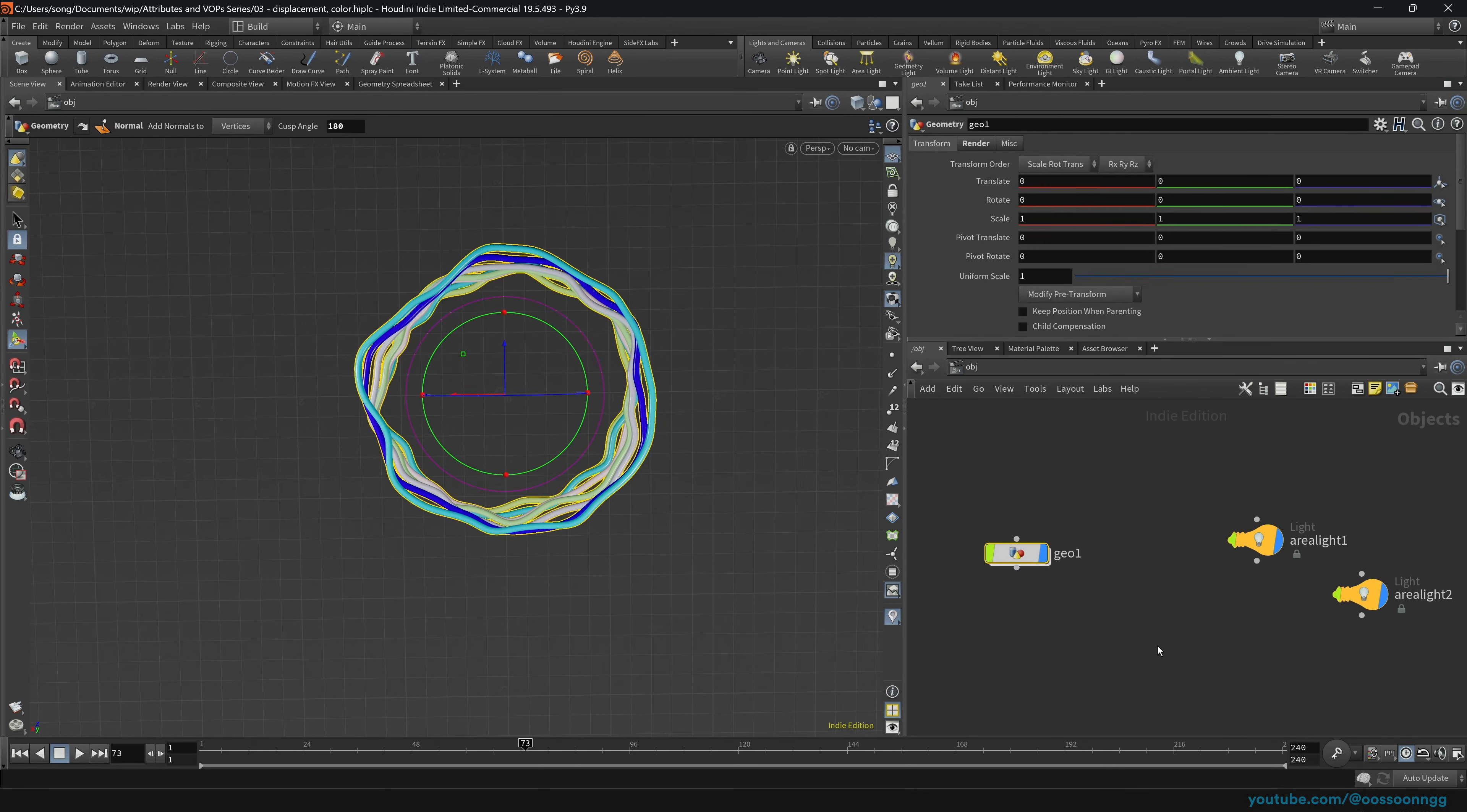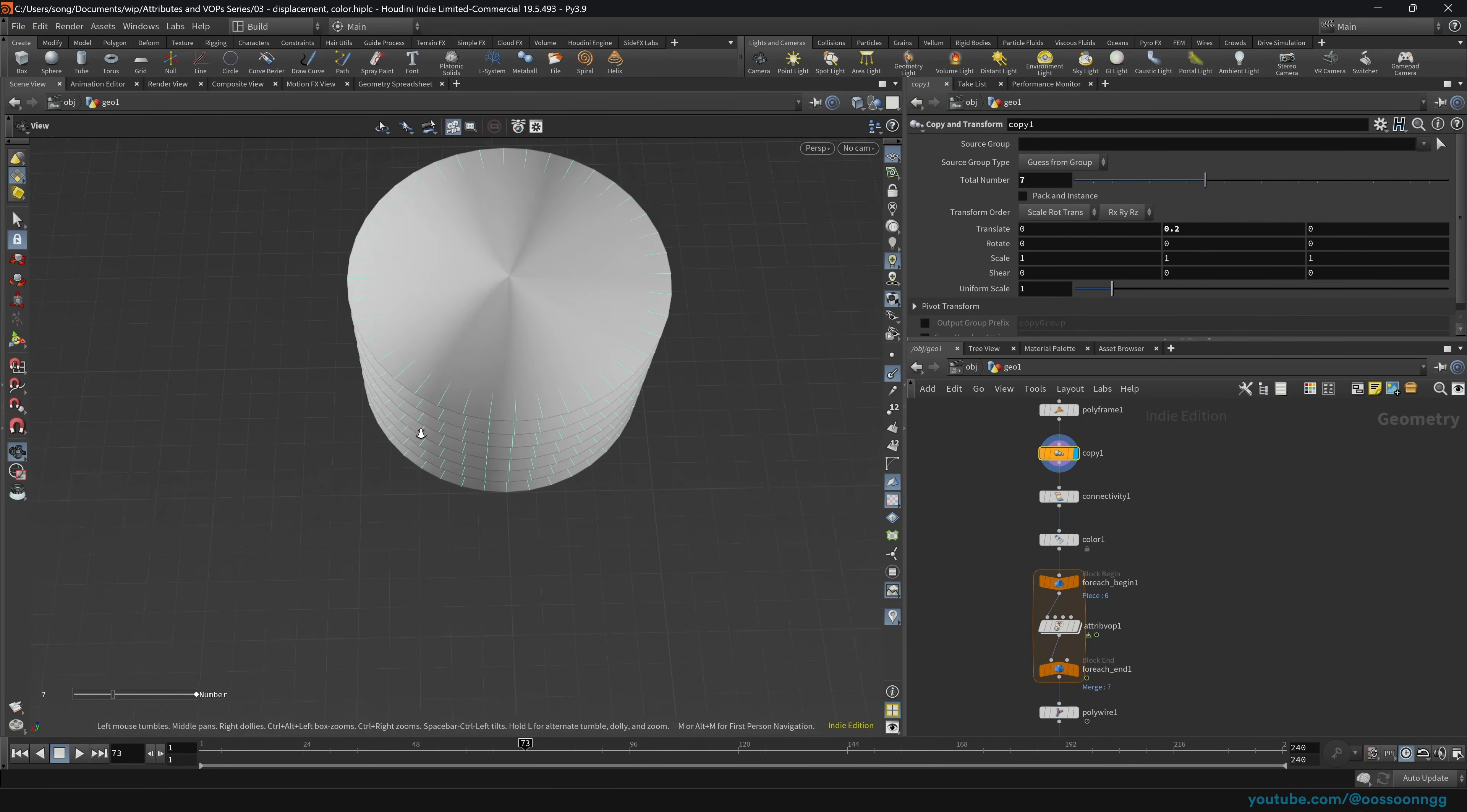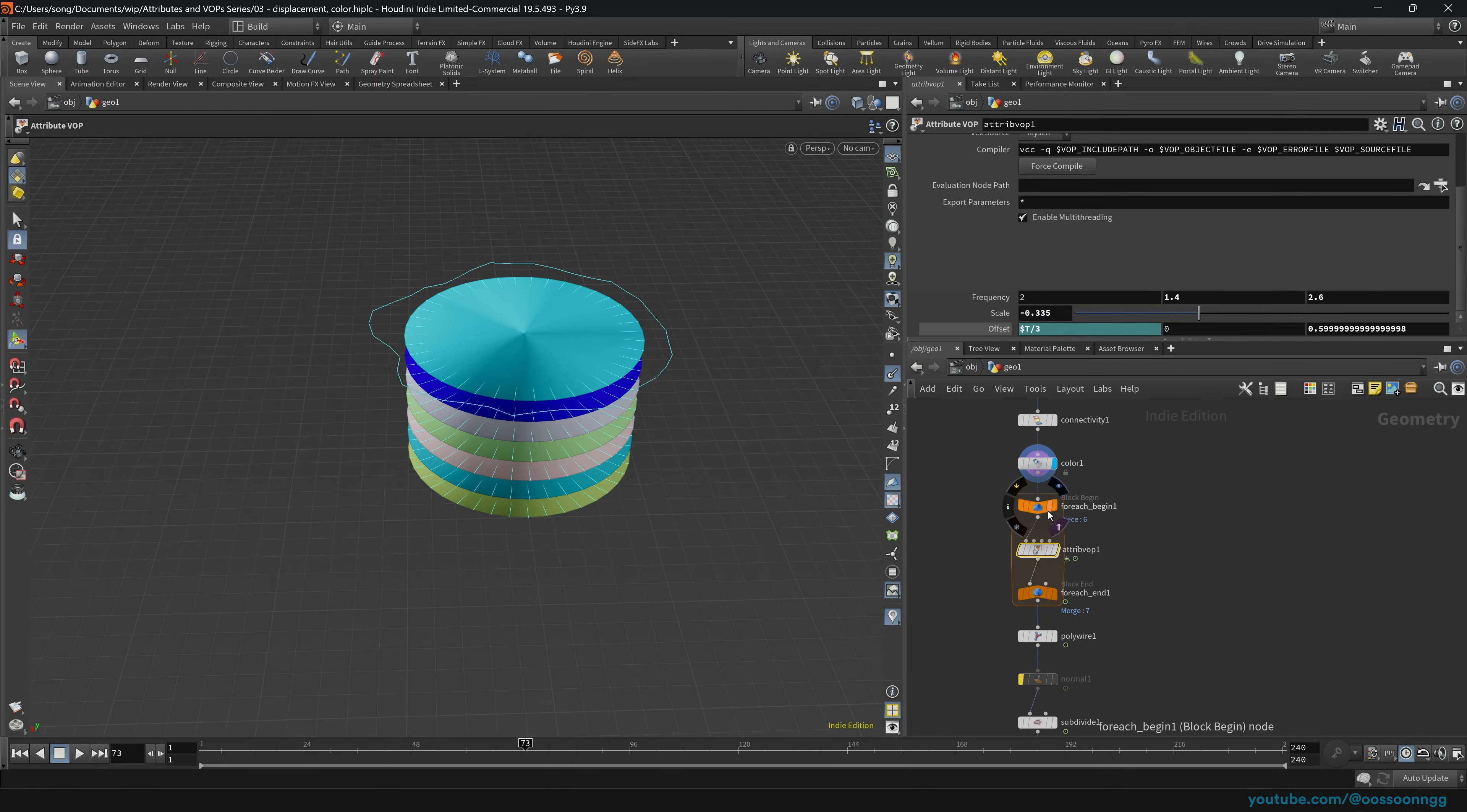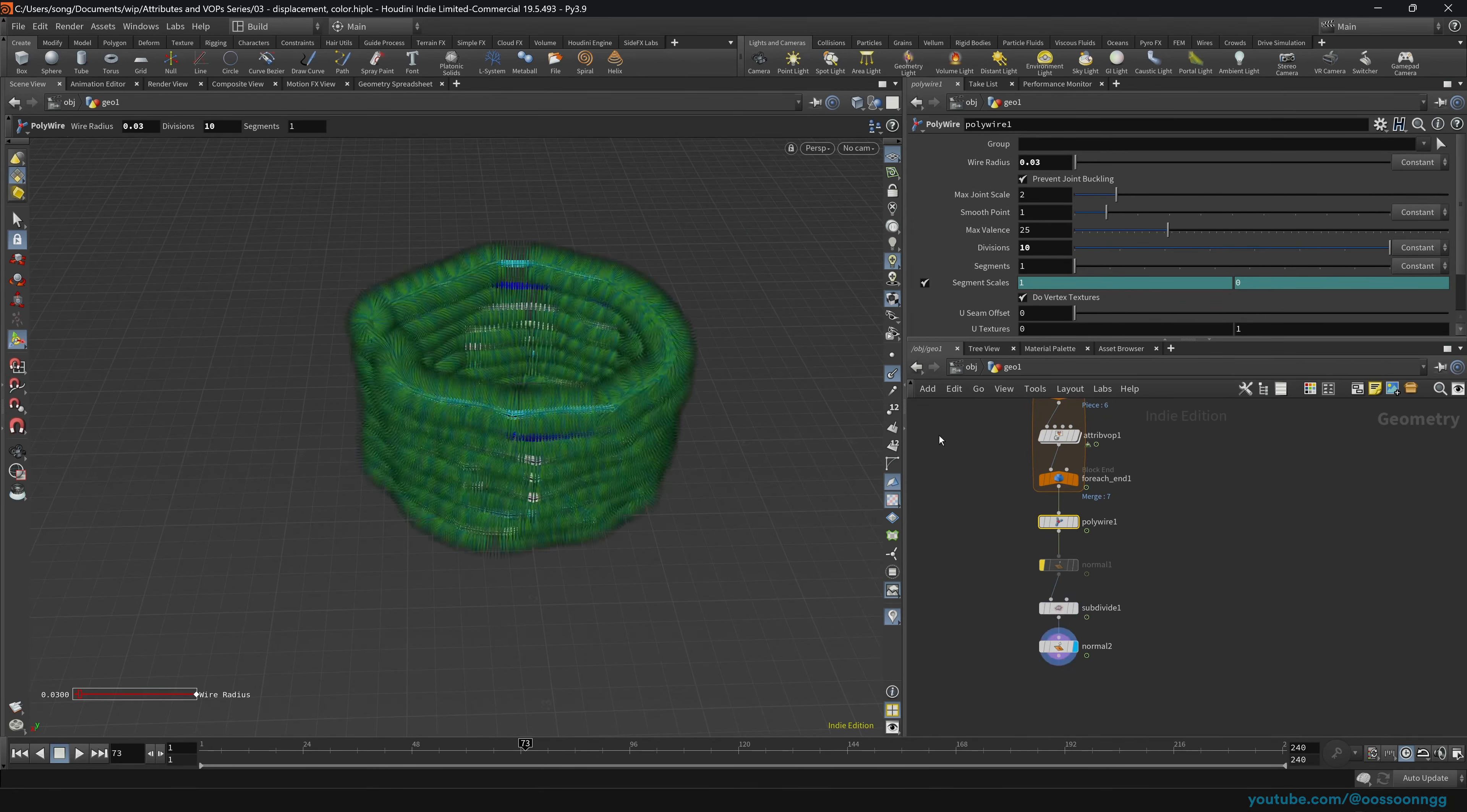So again, we created circle. We recalculated the normals so that the normals look to the center of our geometry. Then we made a number of copies. Then we created an attribute based on the connectivity. Of course, then we made color type random from attribute, and this attribute is the class, the one that's written here, and it randomly colorized our geometry. Then we created for each block, and each of our connected primitives was affected by our attribute VOP. Then we converted the result into polywire, subdivided the result, dropped new normals so it kind of looks more smooth, and here we go.